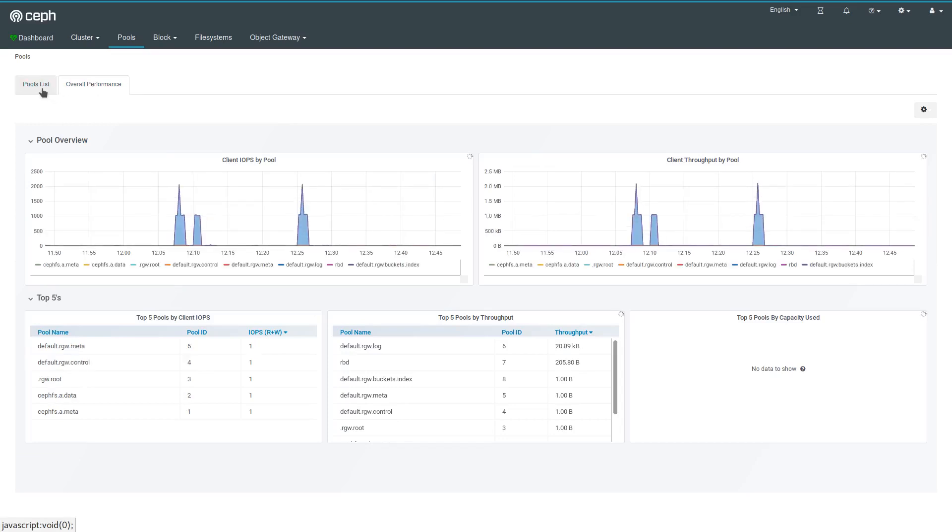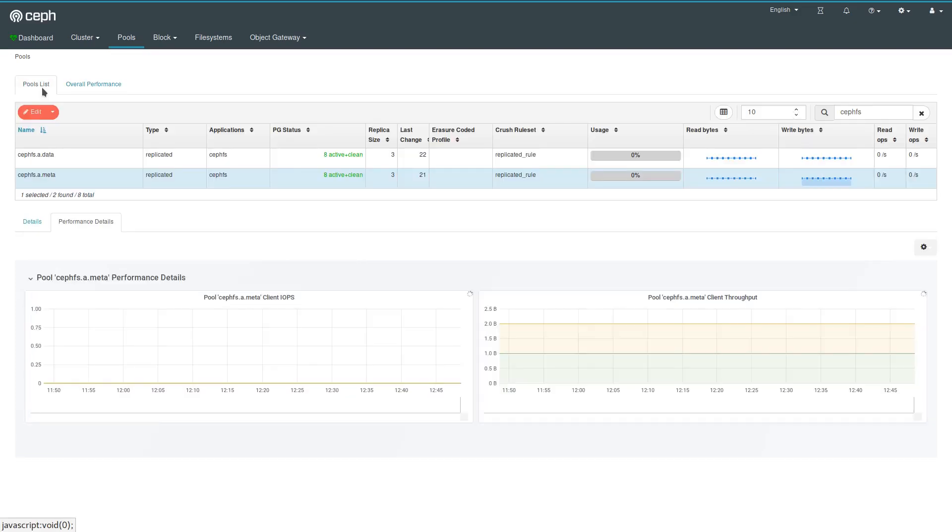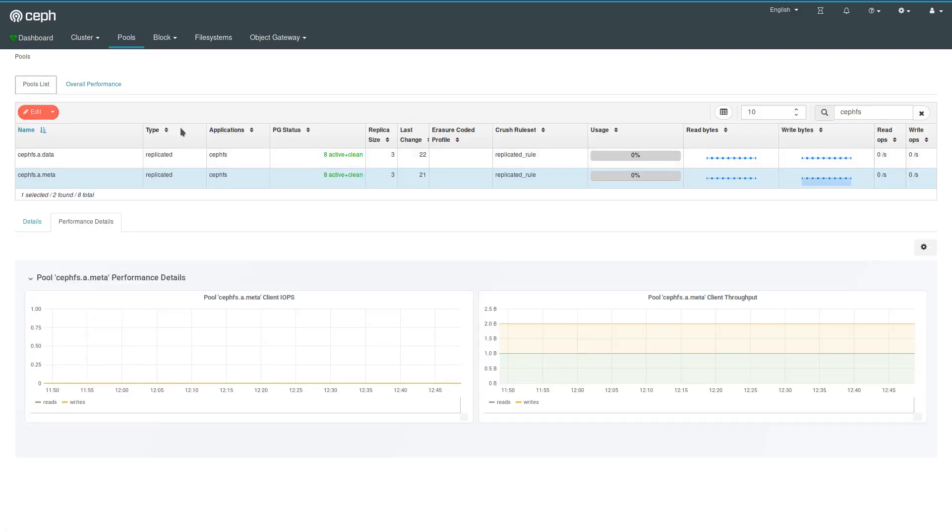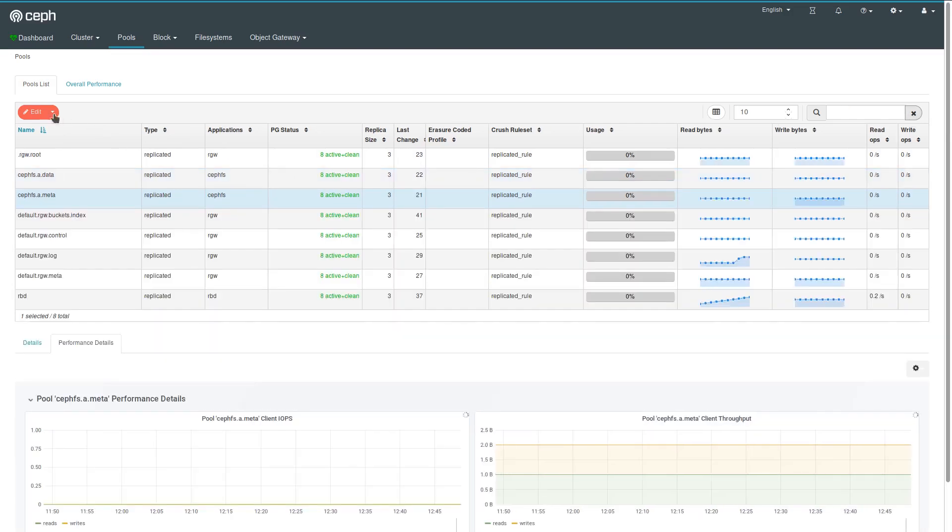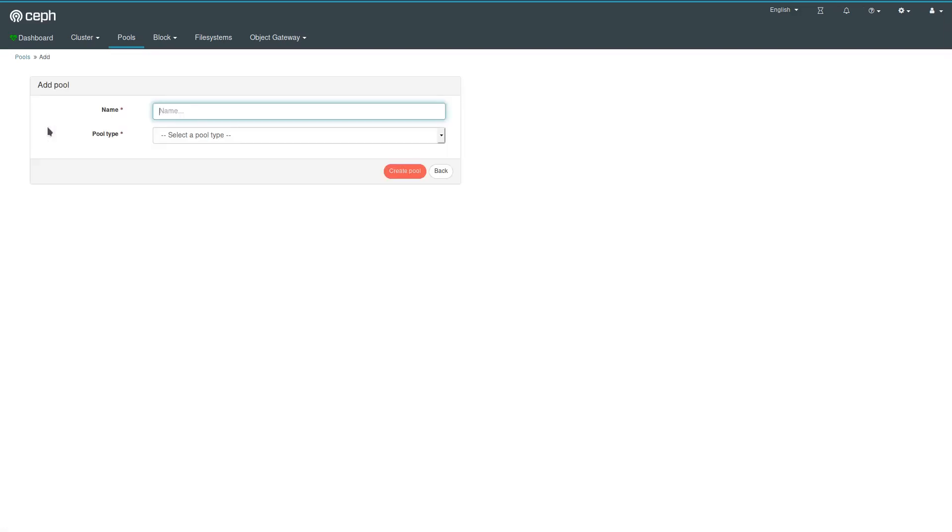IOPS, throughput for that particular pool, and then of course overall summarized across all pools to get a quicker update. There are various activities that you can perform on pools. Most notably, of course, you can add new ones. That's shown here. I'm going to show this dialogue in more detail in a separate video just to speed up the video here.